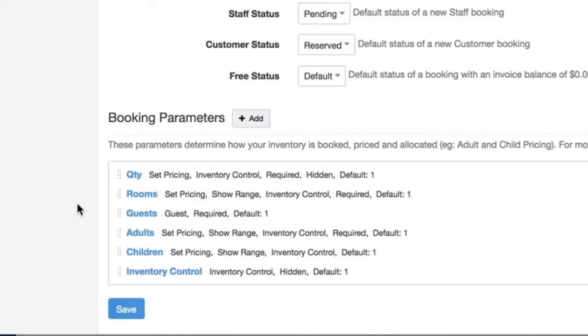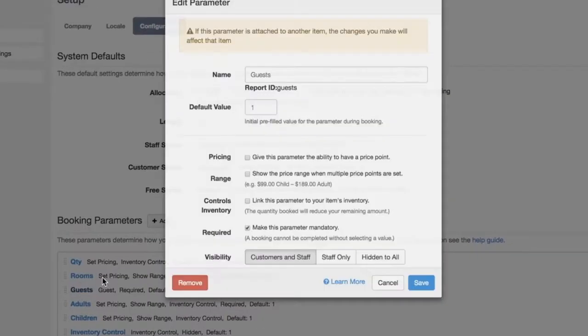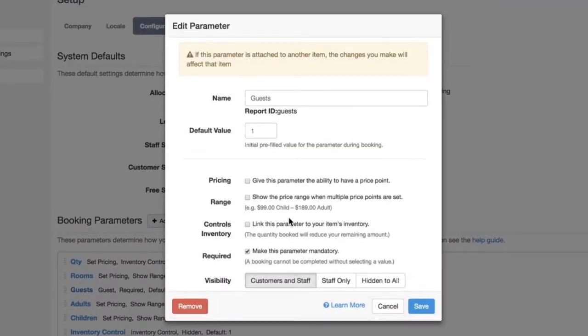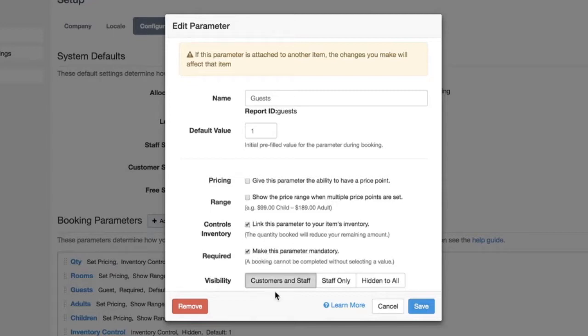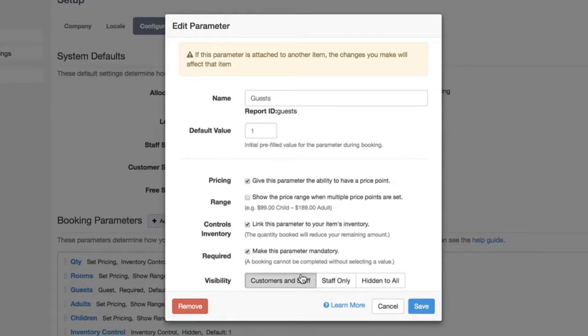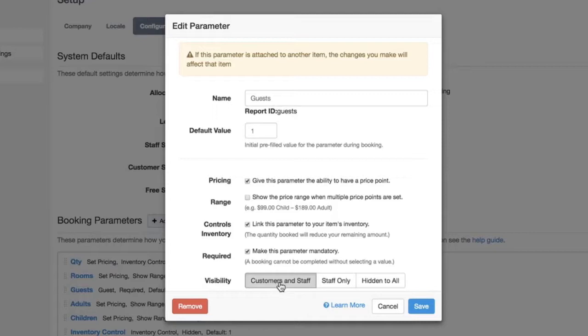The guest parameter is a general way to control for inventory. You can see the settings of it here. You can see that it's mandatory. Right now it's going to be controlling inventory and it might not have a price point but in this case I'll include it. You can also set the settings of a parameter to include the price range and also you can set it to visibility. So right now it's set to be visible for customers and staff but I could also make it hidden or just staff only.